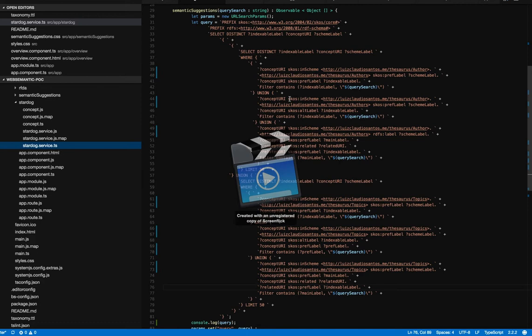In this case, I'm using the community version of Stardog, a triple store that you can download. Maybe in the future I can do a post about how to get it, how to upload a taxonomy, how to get Stardog running, and stuff.